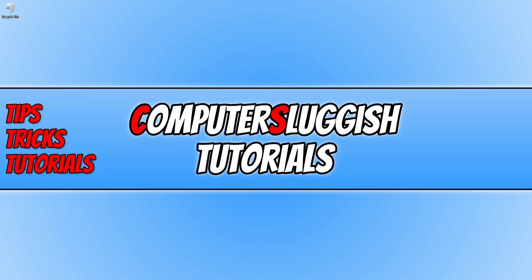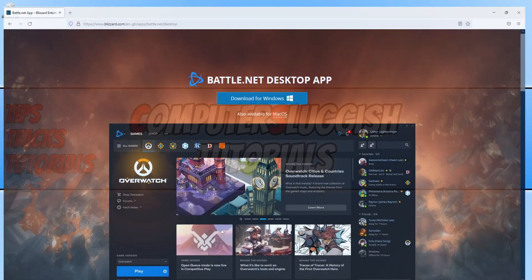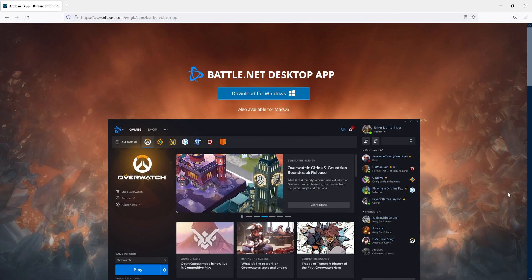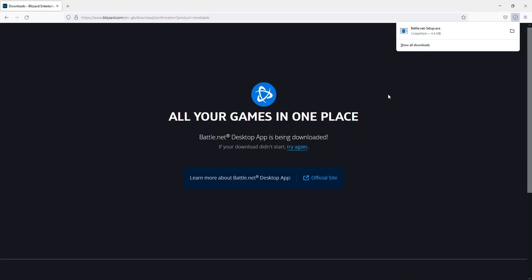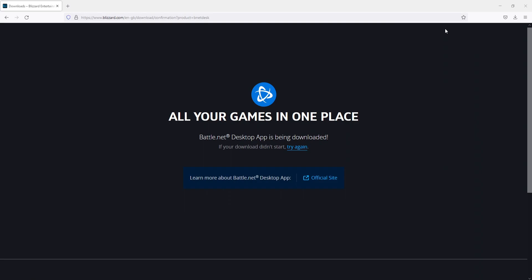The first thing you need to do is click on the link in the description below to go to the Battle.net website. Once you're here, click on download for Windows, and once the download is finished, run the setup file.